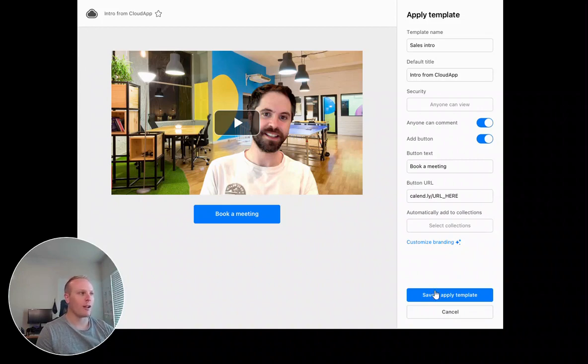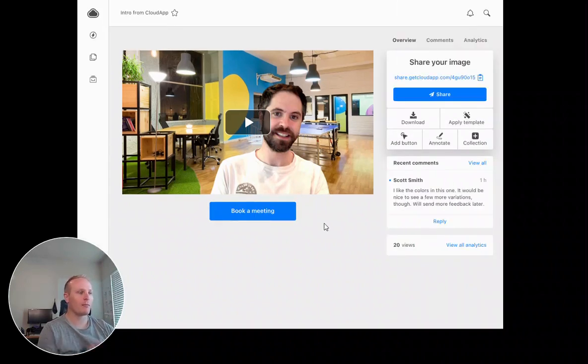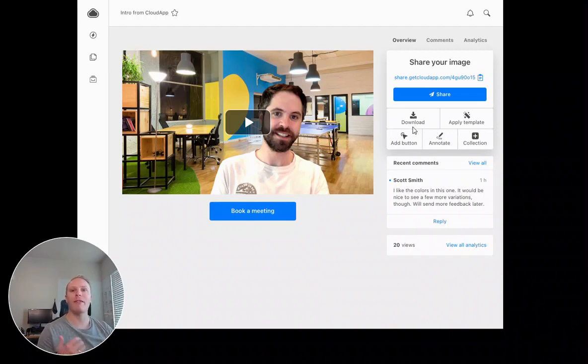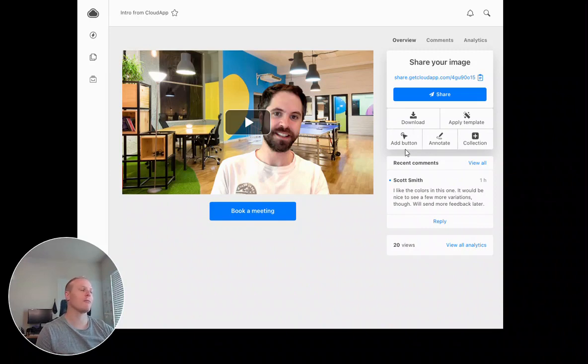So then I can save and apply that template and boom, it's automatically changed here. And then the next time I want to go do that though, instead of seven clicks to change comments, change the button, change everything.